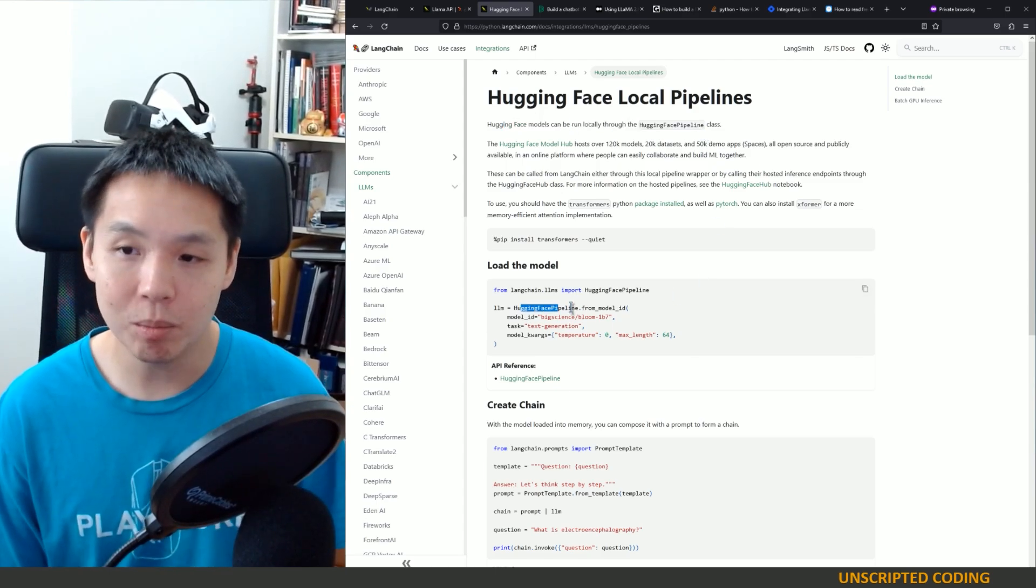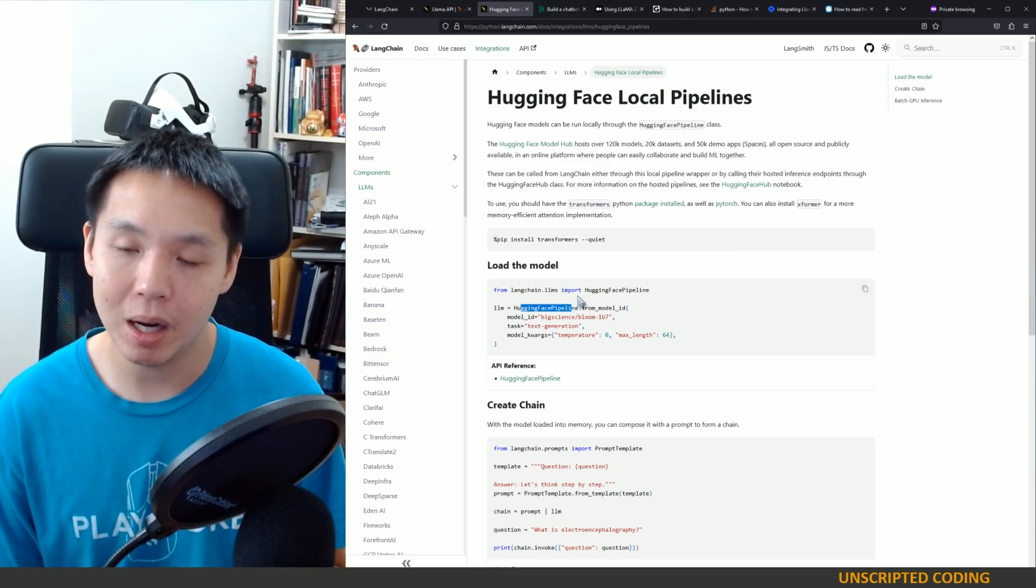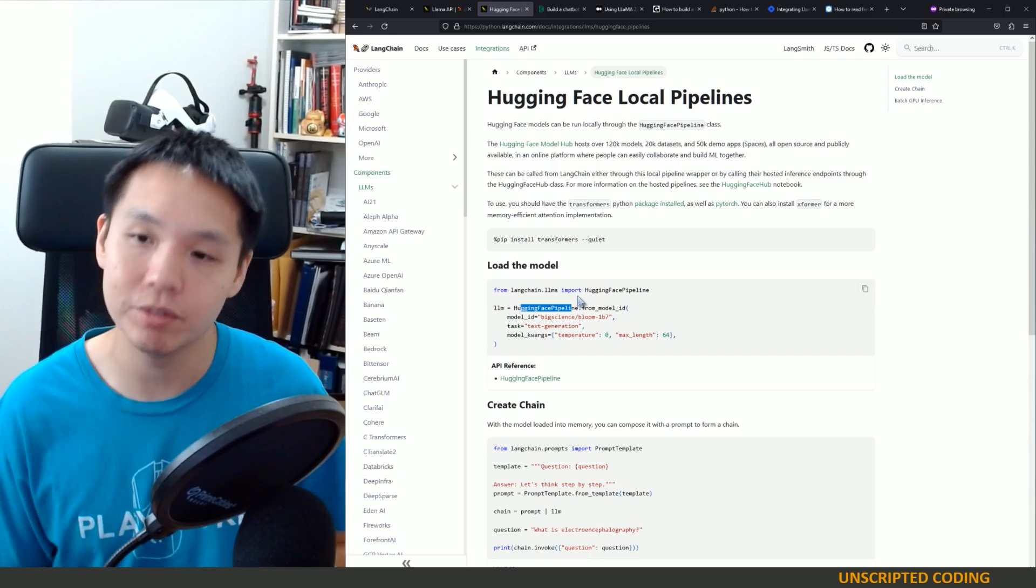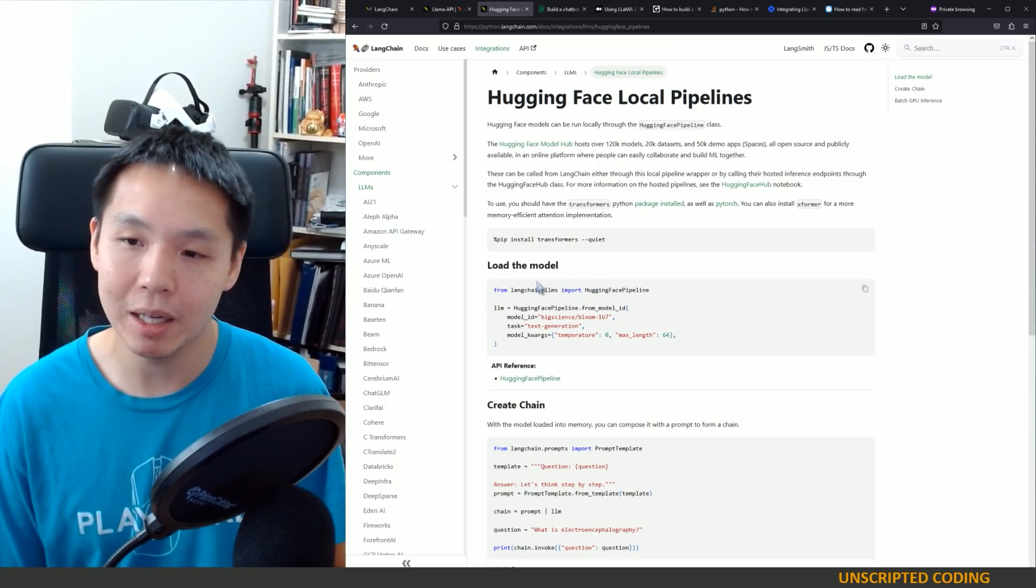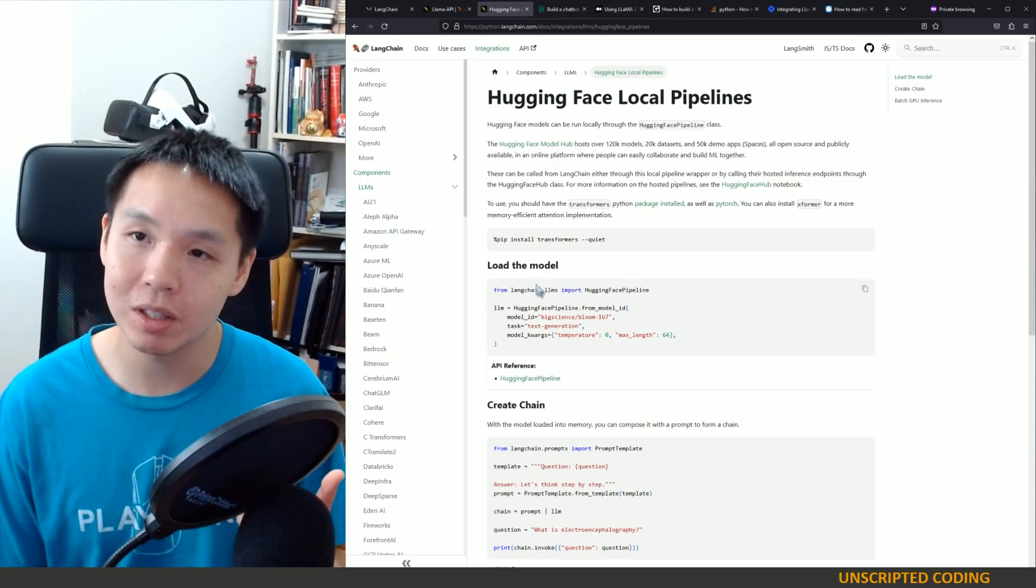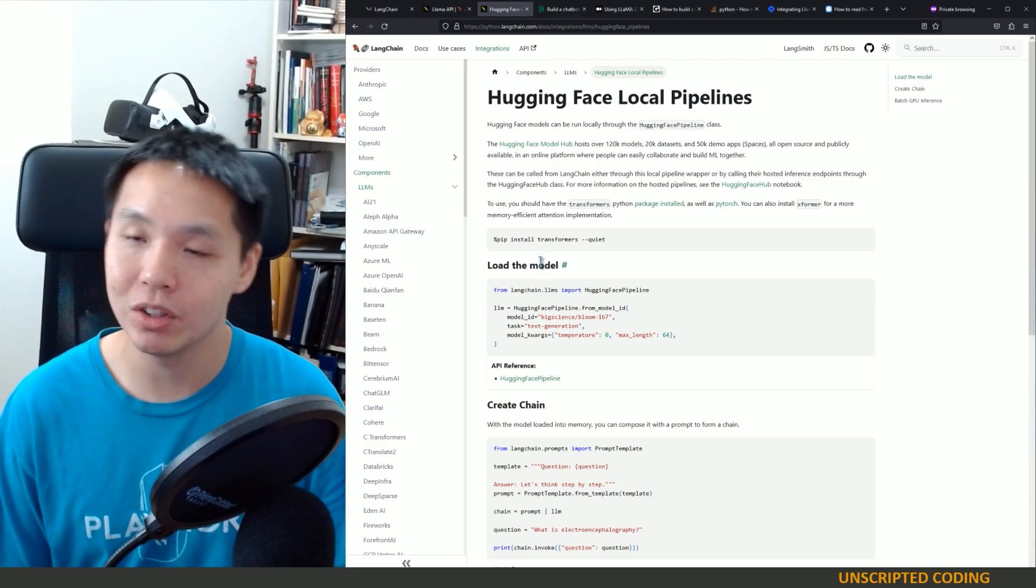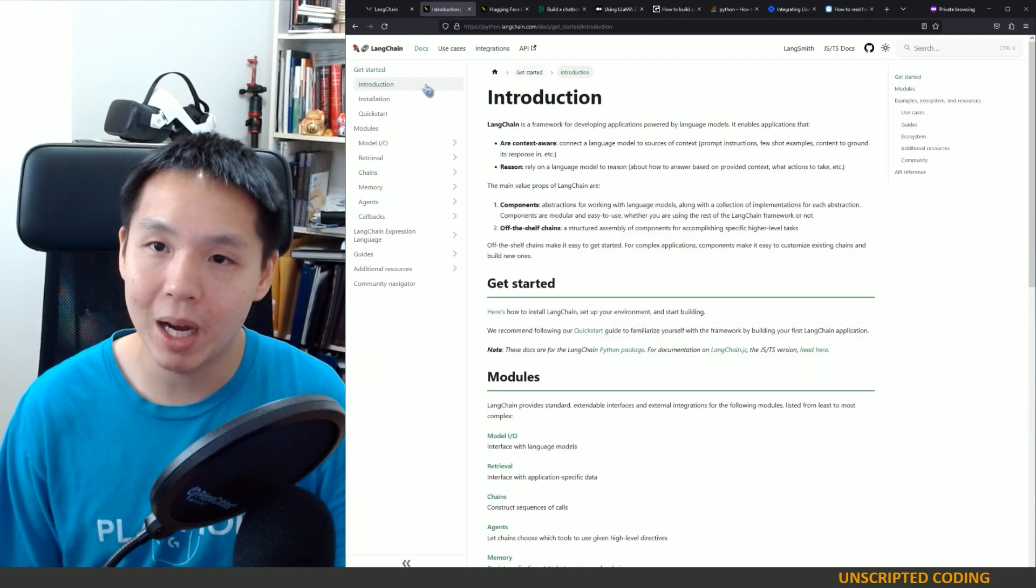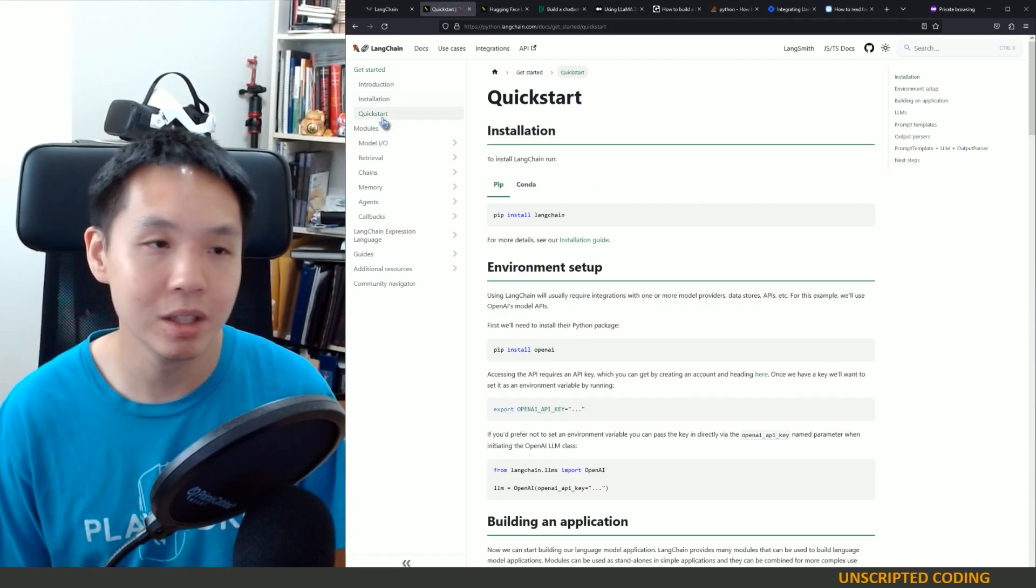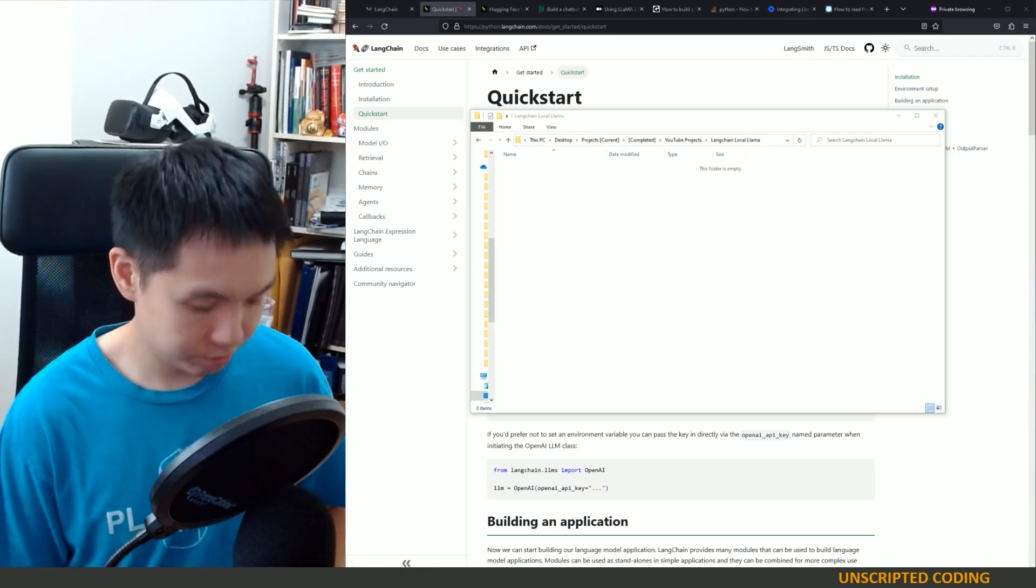And what it is, is it's a local pipeline. HuggingFace models, which is one of the places you can download Llama, can be run locally through the HuggingFace pipeline. And so this model, it seems like it's been standardized across all of these models so that you can load them locally and start asking questions. Now it could be very simple, but I'm going to try it out and see where we get to. So I'll stop talking. We're going to go right back to the start and do this installation quick start as we go.